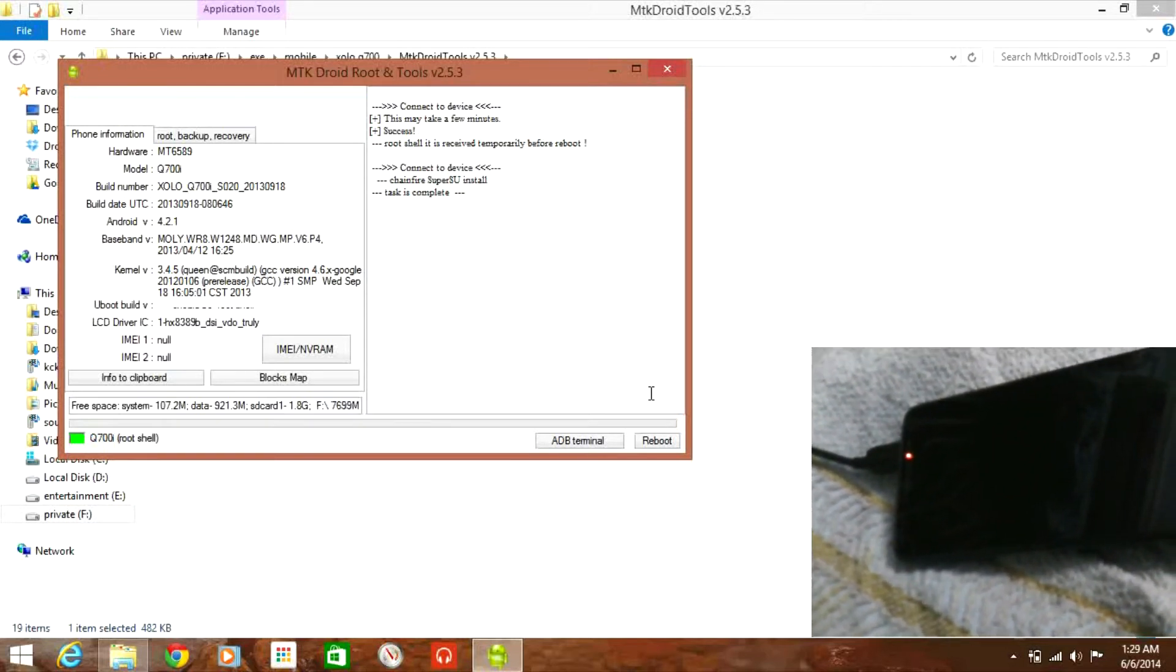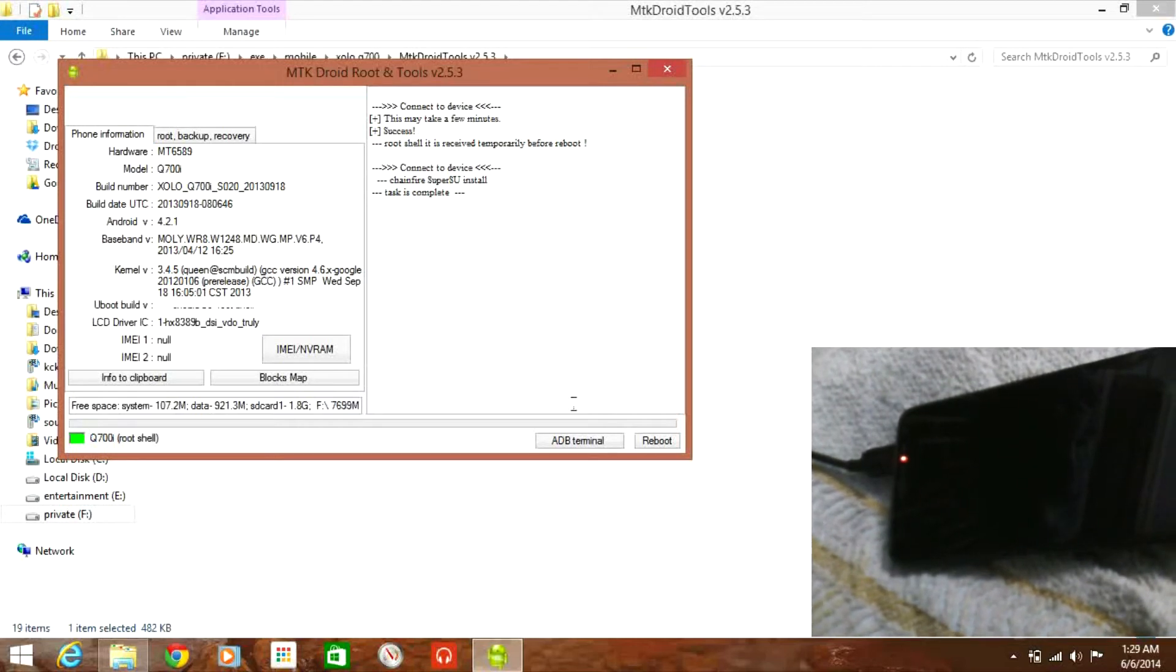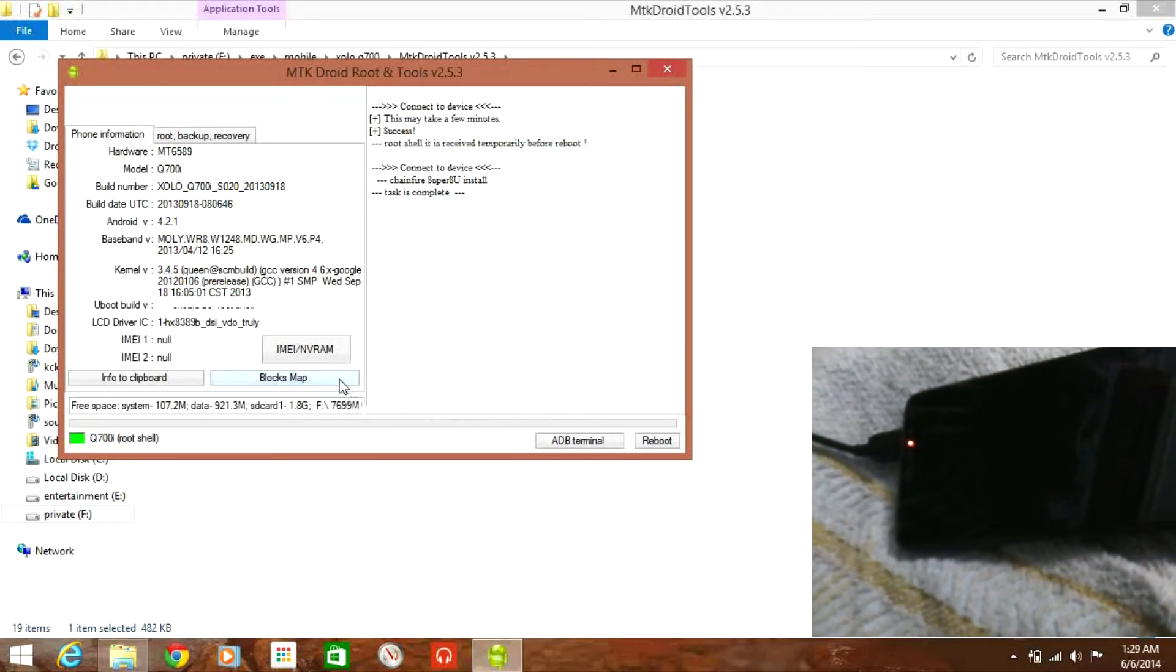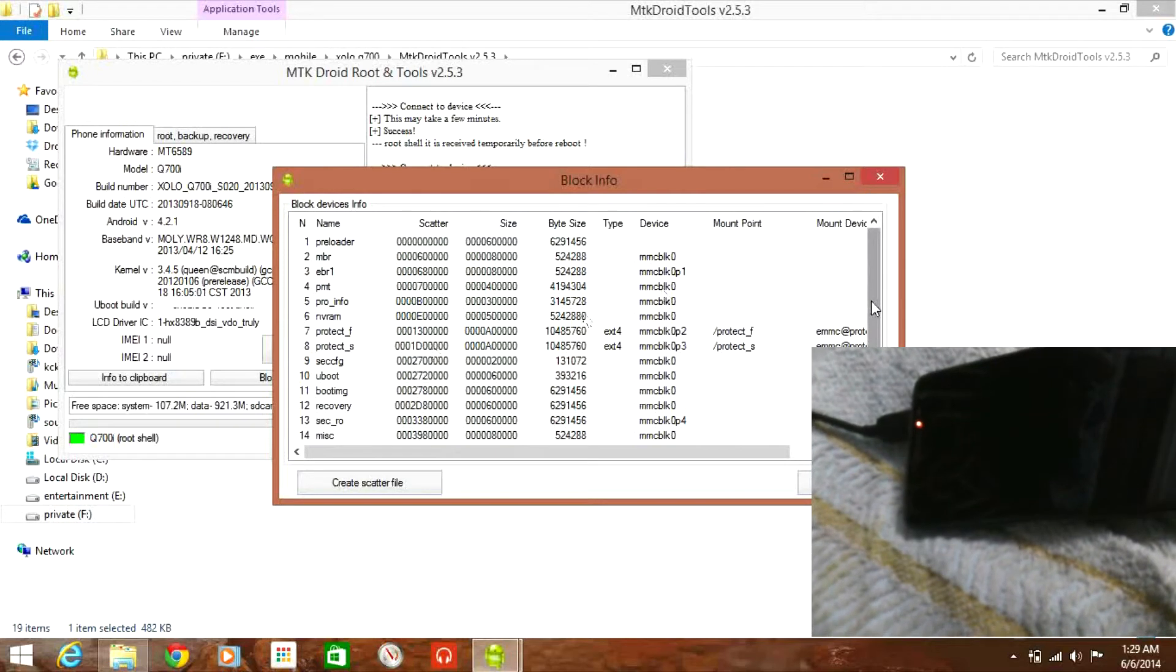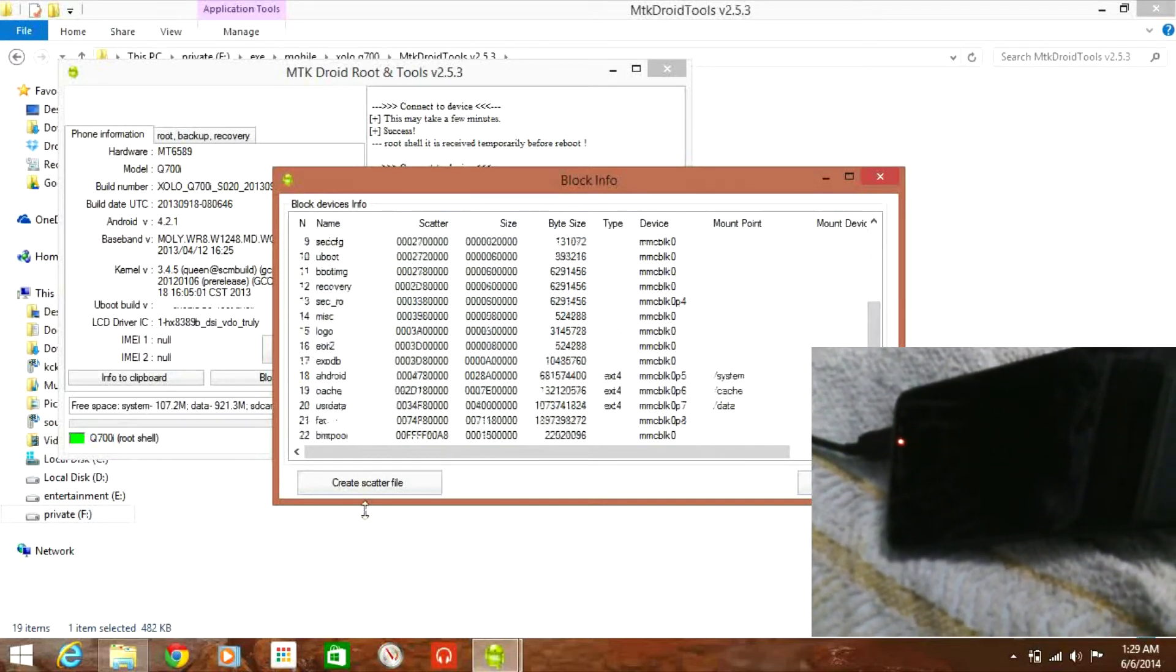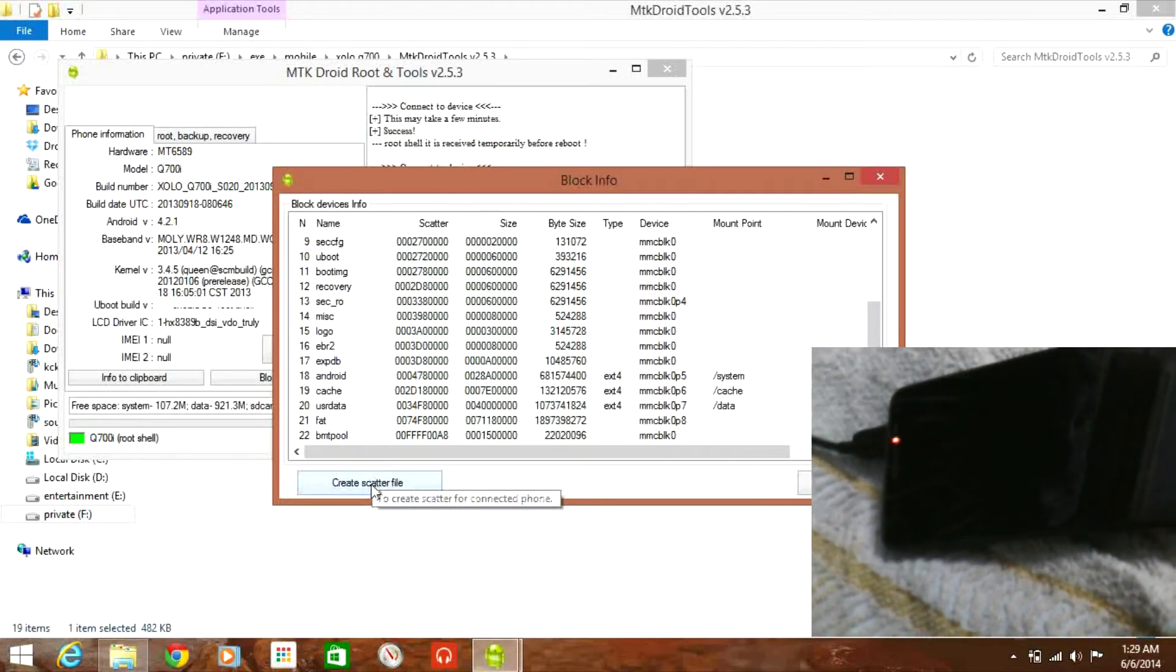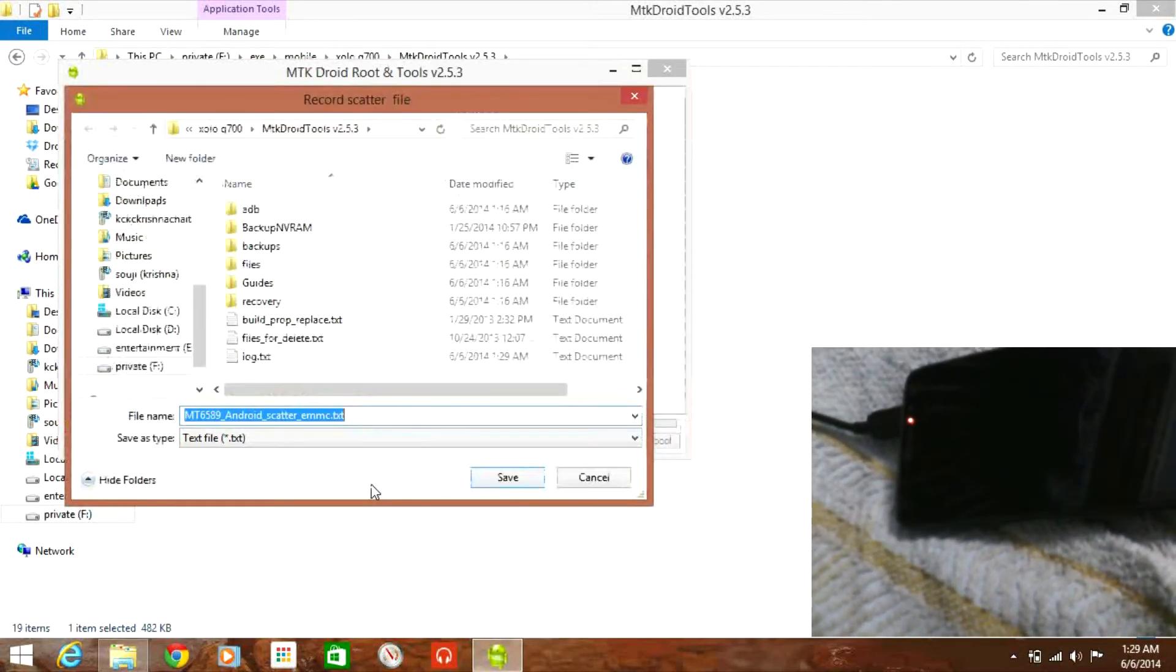The next step we are going to do is generate a scatter file for mobile phone. You have to click on blocks map. You can see each individual address and scatter address. Now click create scatter file. It asks for a location. Just save it somewhere.